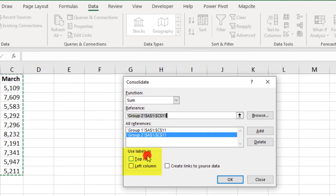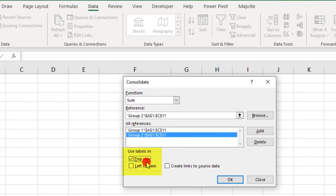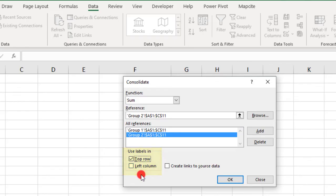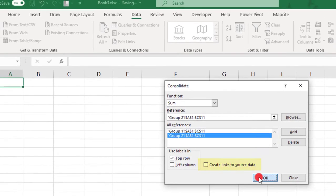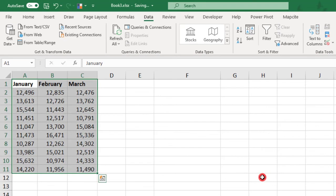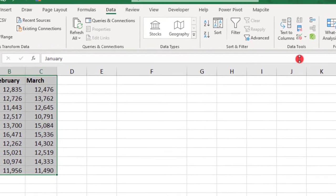Next, if we want for Excel to label the results for us, we can select that here. I know I want to use the headers along the top of my data, and there was no labels in the left column, so I'll leave that blank. Next, you need to select if you want to create a link to the original data or not. If not, click OK, and you'll only see a result of the calculation that you selected.